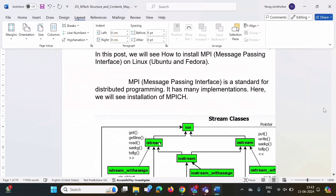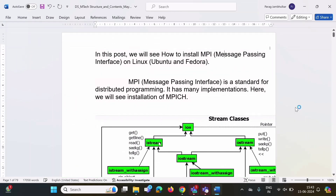Here you can see our document has been converted to portrait format. As we have converted the Word document from landscape to portrait, some changes have happened — some are desirable and some are undesirable. To show our content in a good format, we have to do some formatting.